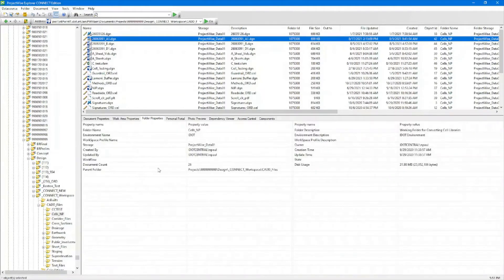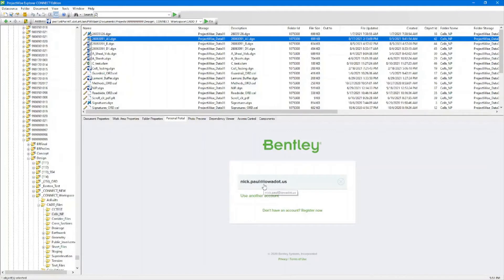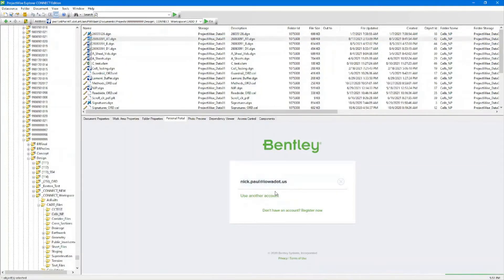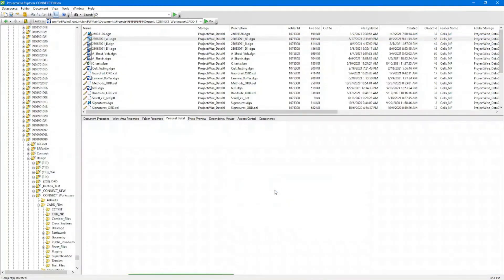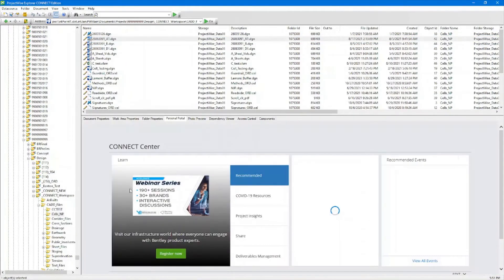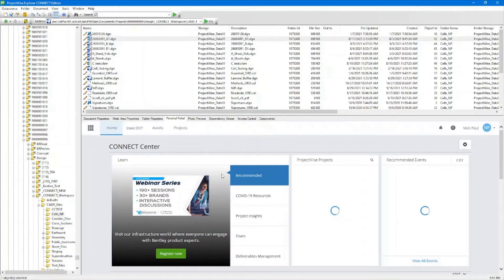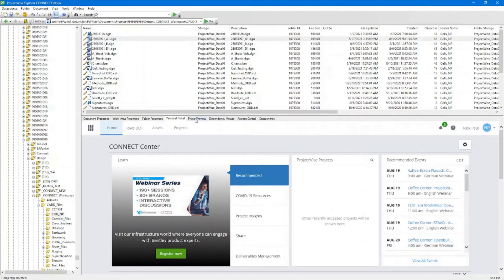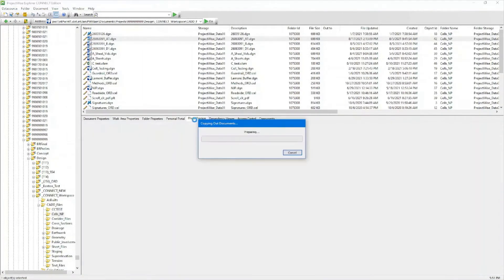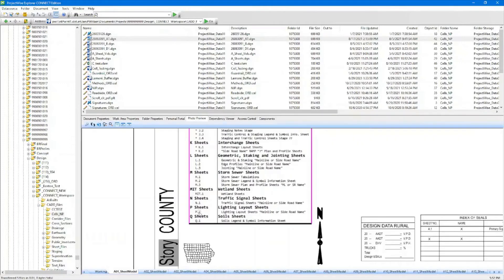We have our folder properties for the folder that it's in. The personal portal is like when you log into your Connected Visor — this brings up the Connected Visor within the ProjectWise workspace. We also have a preview of the file here, which will give us a preview of each of the models.